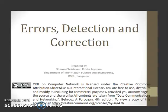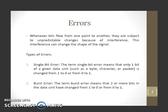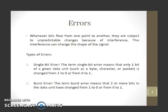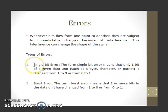This video is about error detection and correction. Whenever bits flow from one point to another, they are subject to unpredictable changes because of interference. This interference can change the shape of the signal. Types of errors include single bit error and burst error.